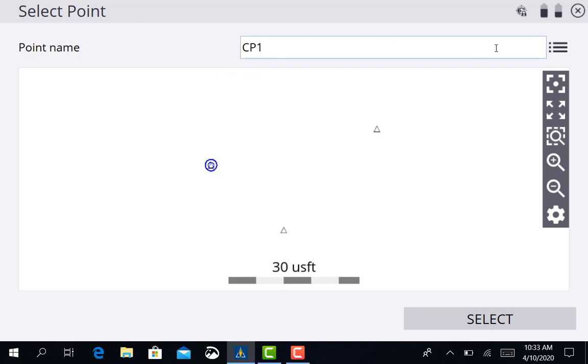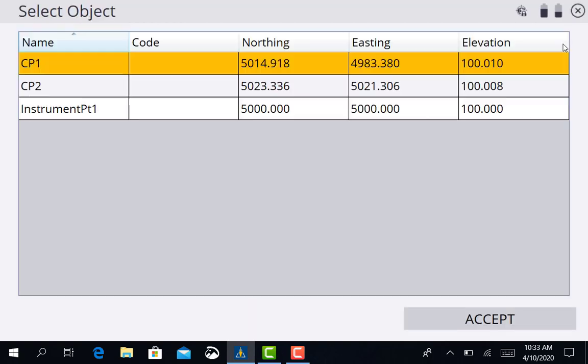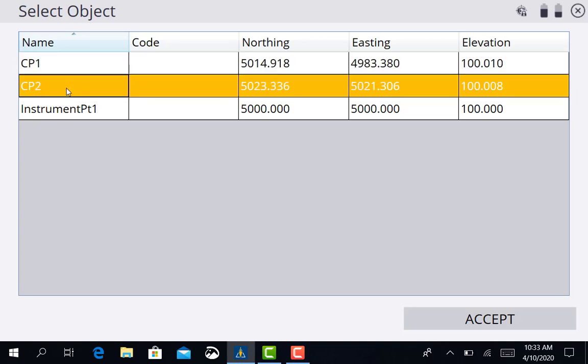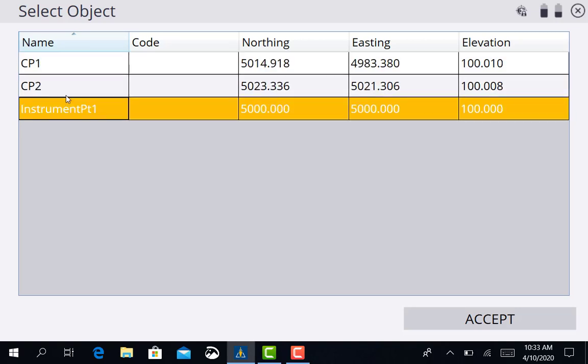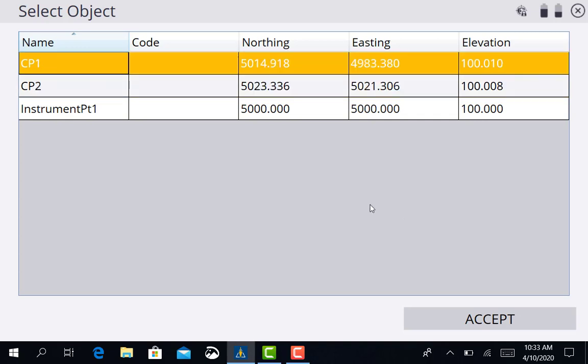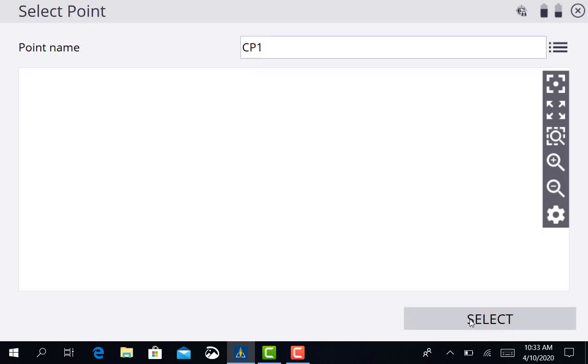Or second option is you can look over here to the right side at these three bars. That's your menu button there. Click that. There's all the points we have on this job. We can cycle through these as well. Again I'm on control point number one so I'm going to highlight that point and then press accept.